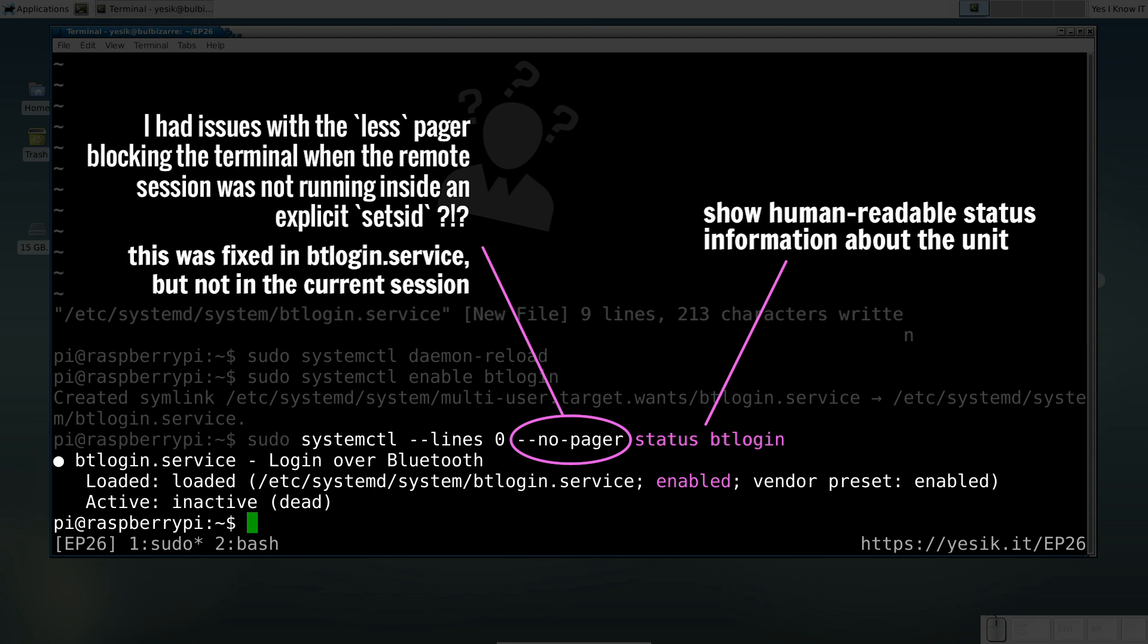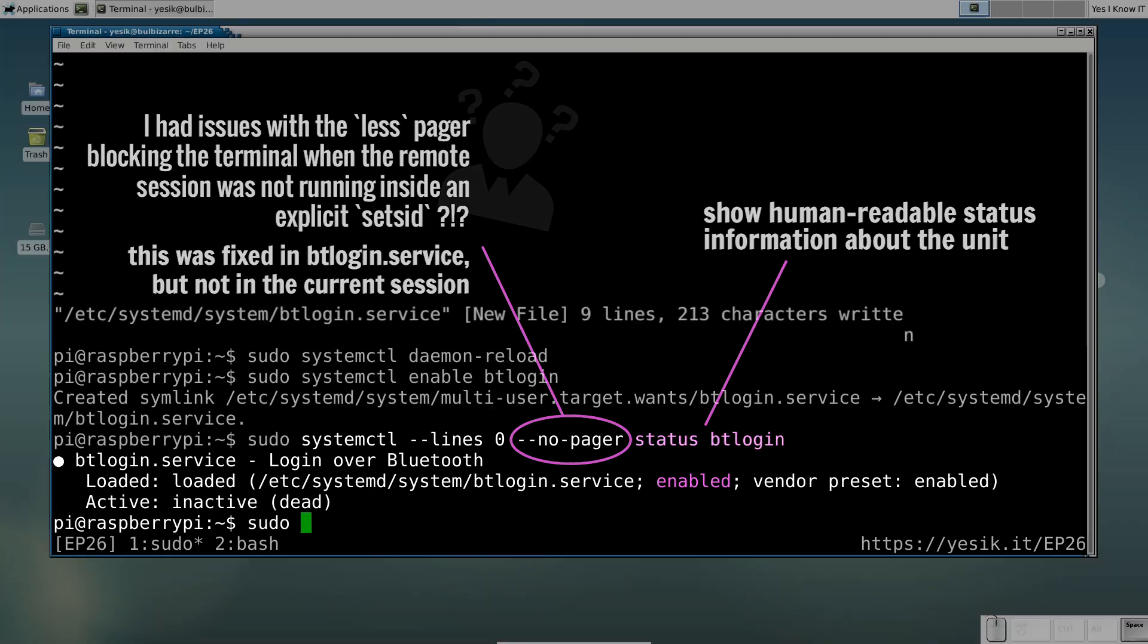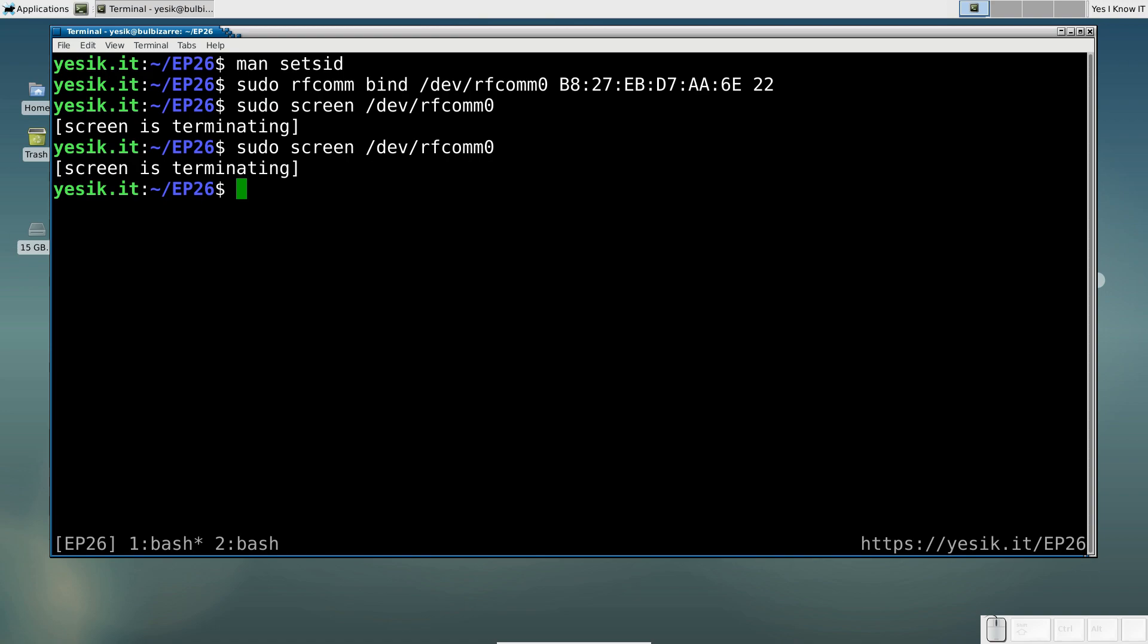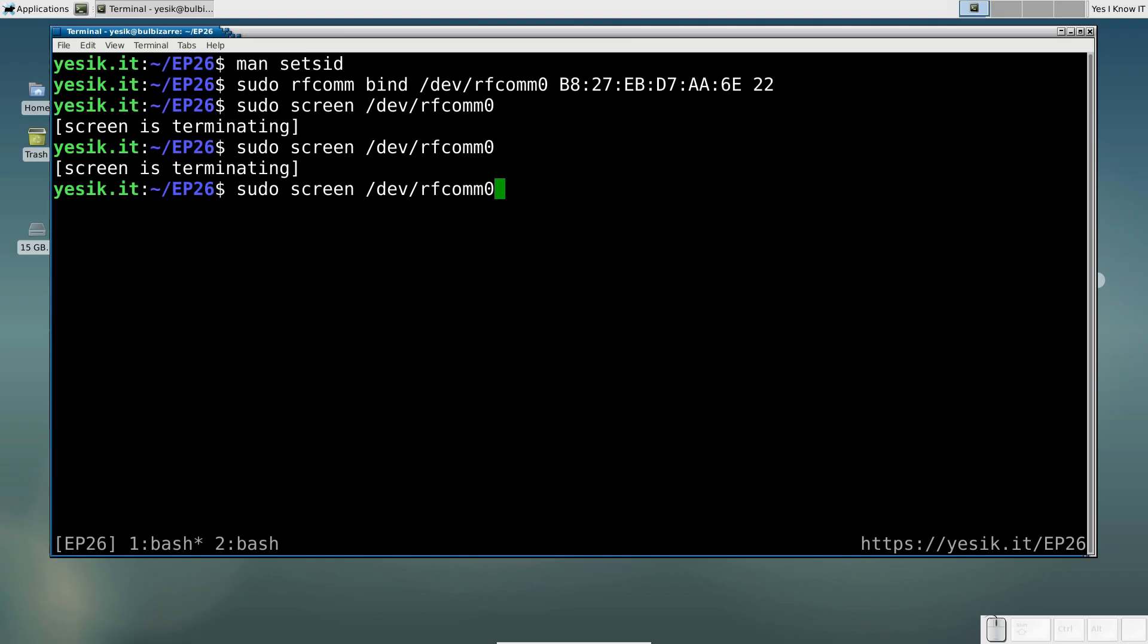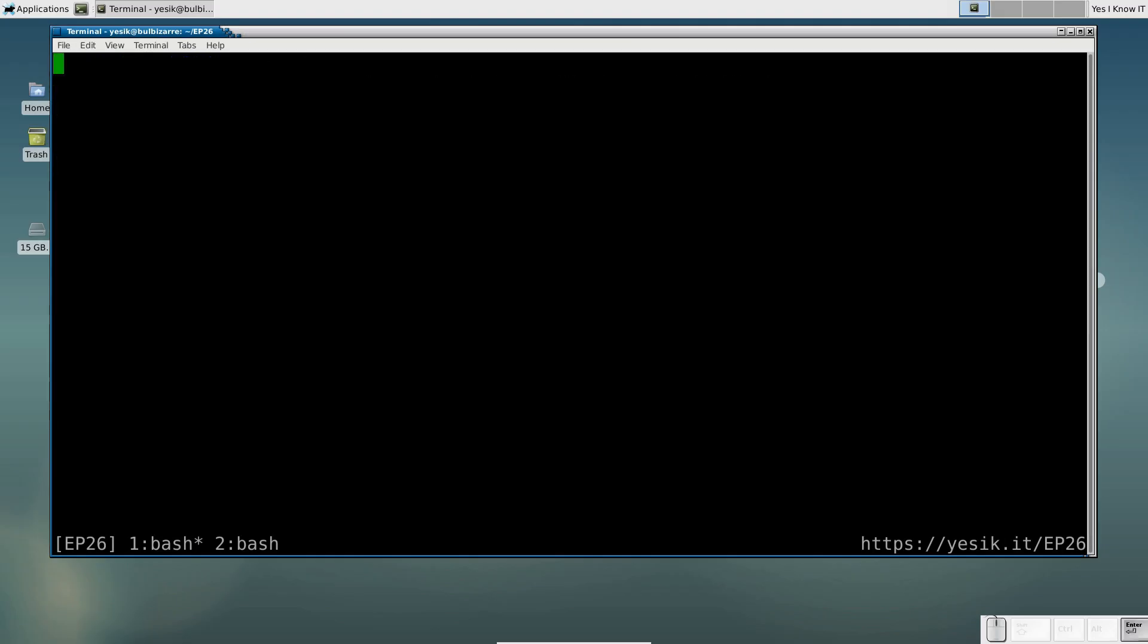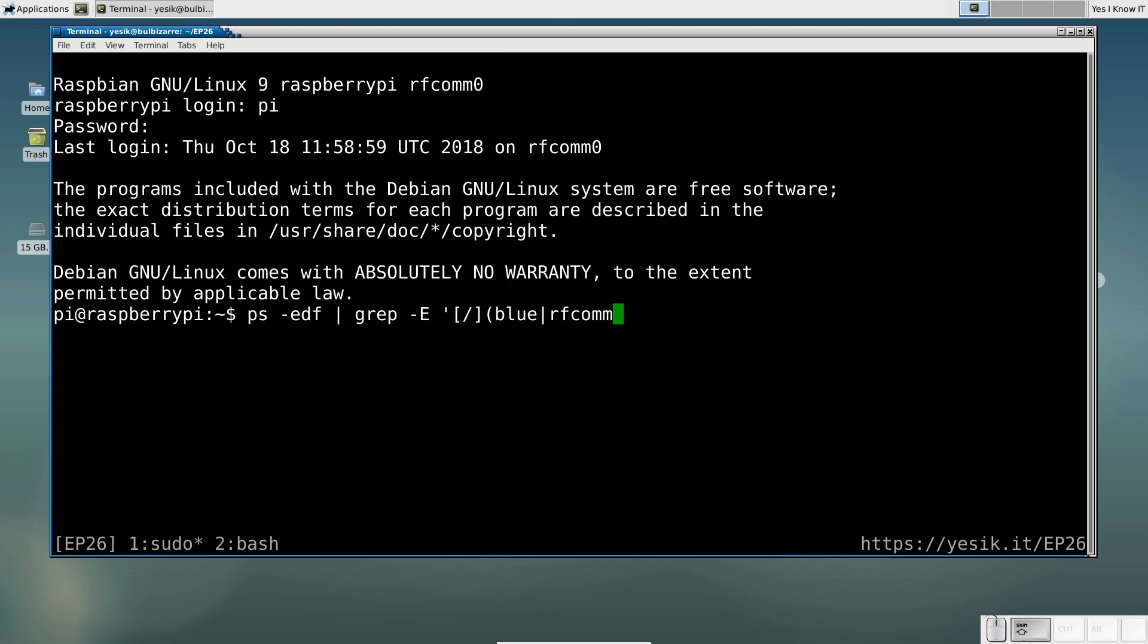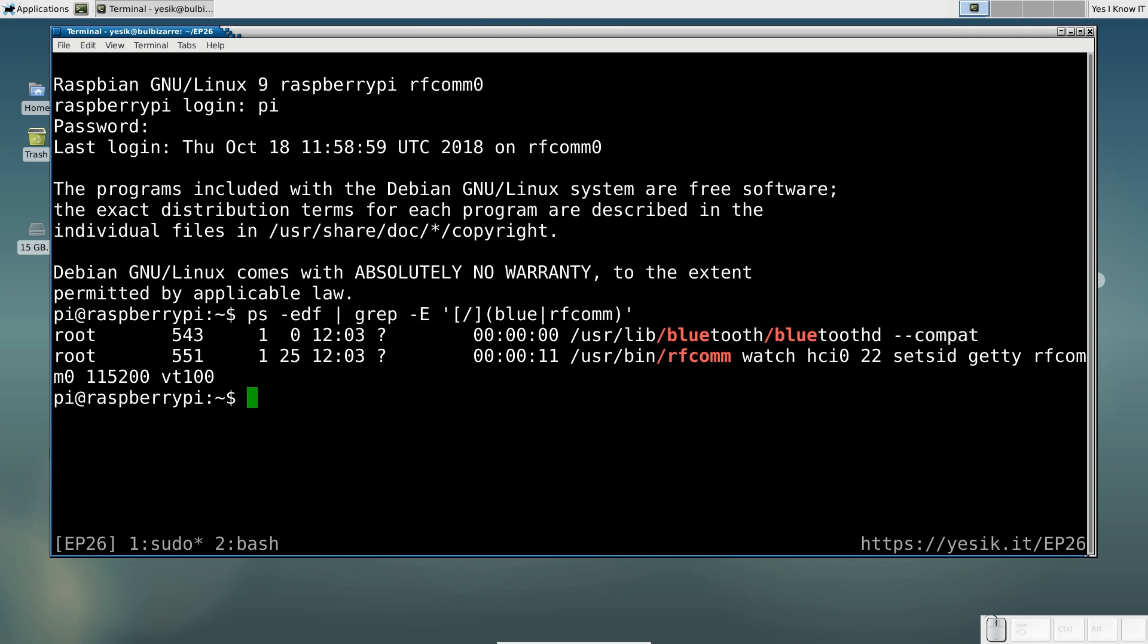Let's now reboot the board to see if it works. OK, the board has now rebooted. Let's try to reconnect to the server. And as you can see, it works just like before. And from the board, I can see the Bluetooth daemon and the RFCOM tool running in the background.